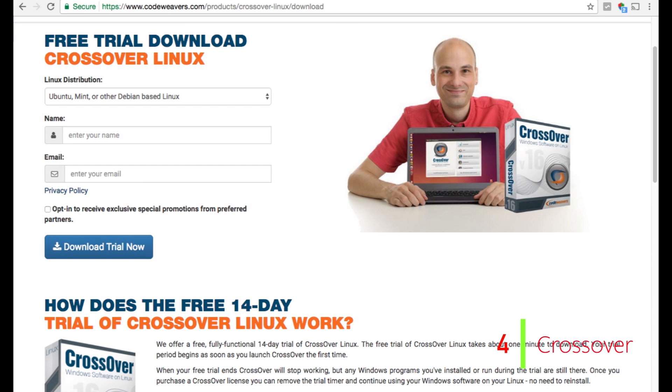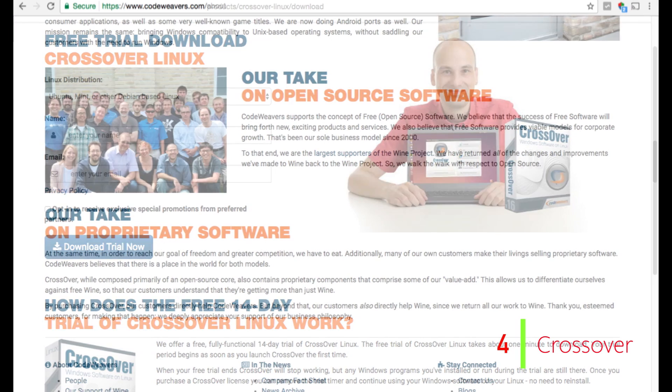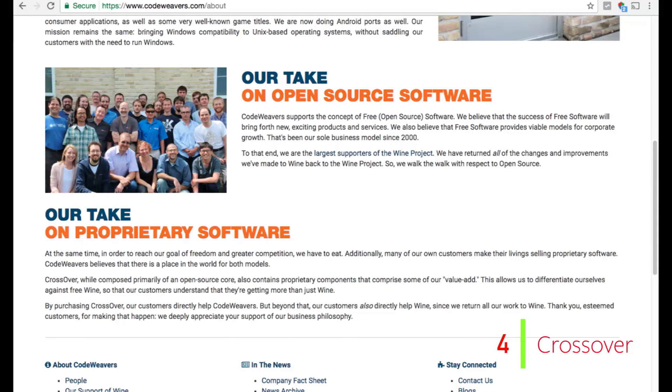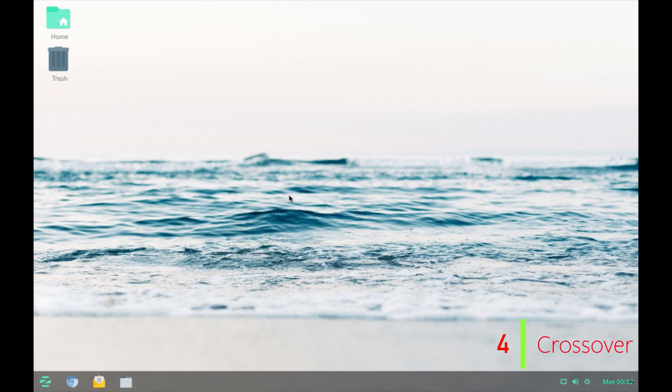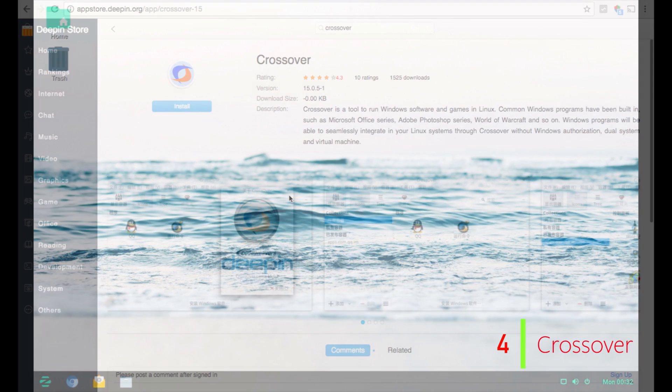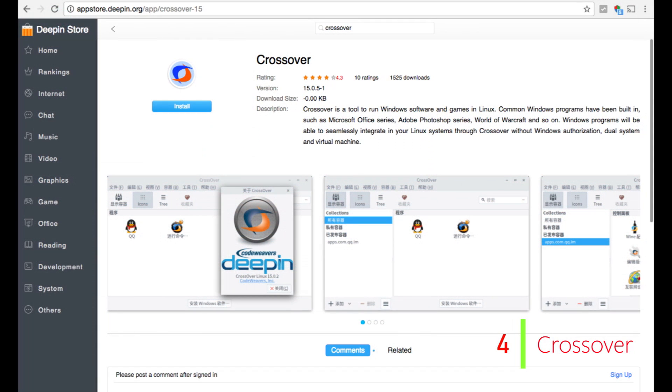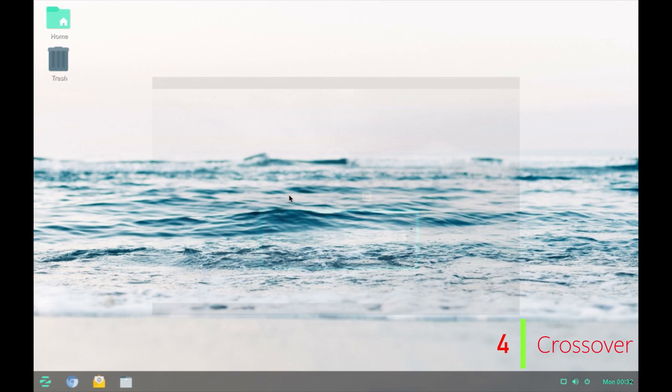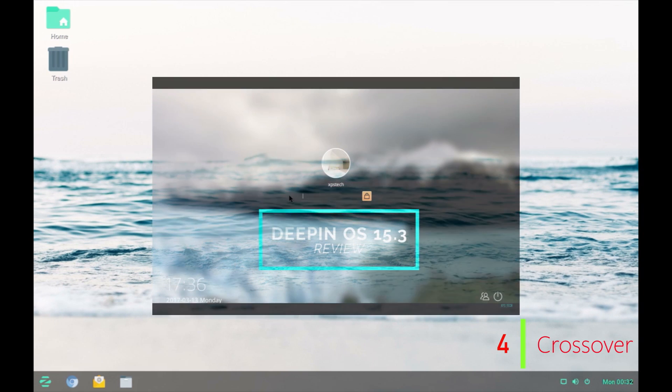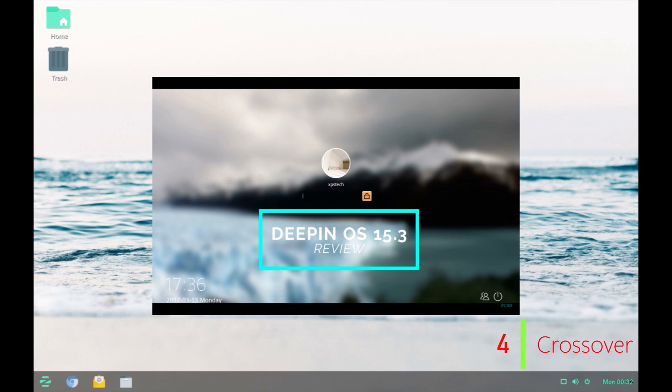The best thing about this app is that it is the largest contributor to the Wine Project from hosting the official website winehq.org of the Wine Project and the profit that it makes by selling the CodeWeaver license also helps the Wine Project. Though it is a paid app but there is one Linux distribution that has the full licensed version installed free of cost by default and that is the Deepin OS which I reviewed in my previous video.